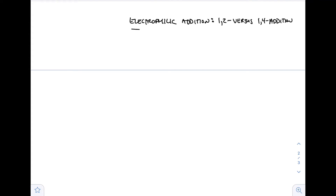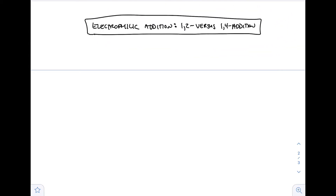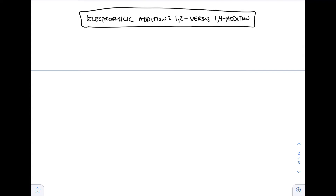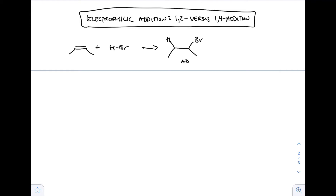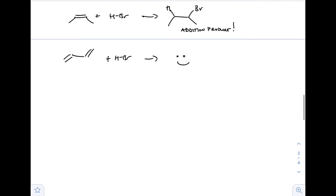Now electrophilic addition - we're talking 1,2 versus 1,4 addition. The reason we have 1,2 versus 1,4 addition is because we now have two alkenes within one compound, so we can get fancy with the electrophilic addition process. Remember, electrophilic addition of HBr to an alkene: we add the hydrogen (H+) first to the alkene because that is the nucleophile, then follow that up with bromide attacking the carbocation intermediate.